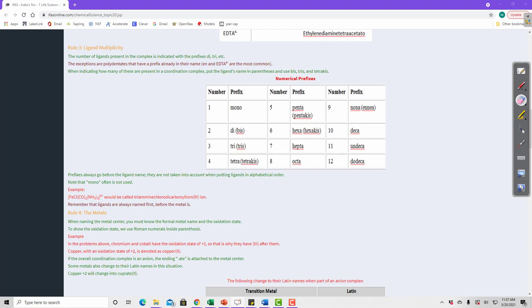Here is a table of prefixes that indicate the number of each ligand. Five is penta, six is hexa — as we saw in the examples. The full set includes: mono (1), di or bis (2), tri or tris (3), tetra or tetrakis (4), penta (5), hexa (6), hepta (7), octa (8), nona (9), deca (10), undeca (11), and dodeca (12). We won't see more than six ligands in these problems. Also, we don't use mono — when there's only one ligand, we don't add a prefix. So in practice we use di, tri, tetra, penta, and hexa.